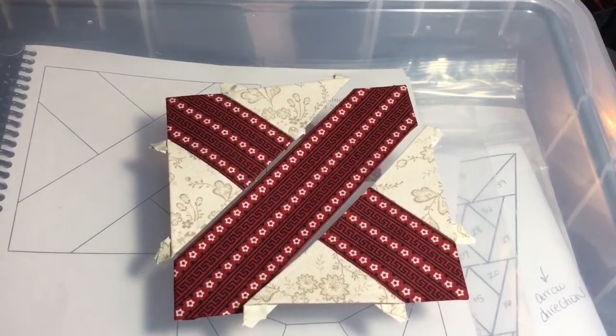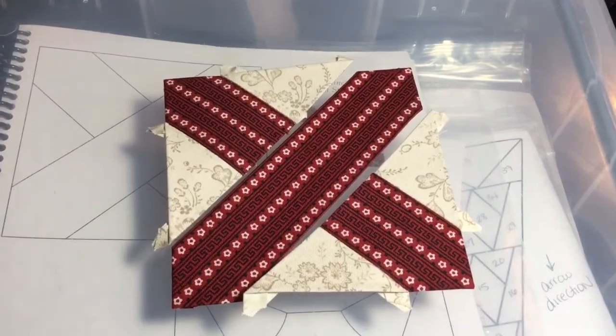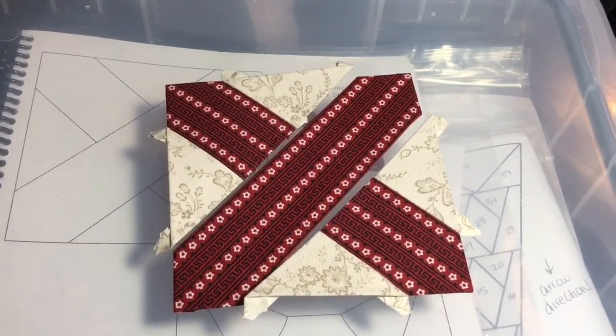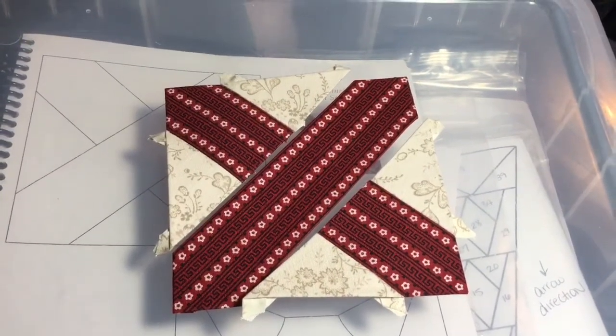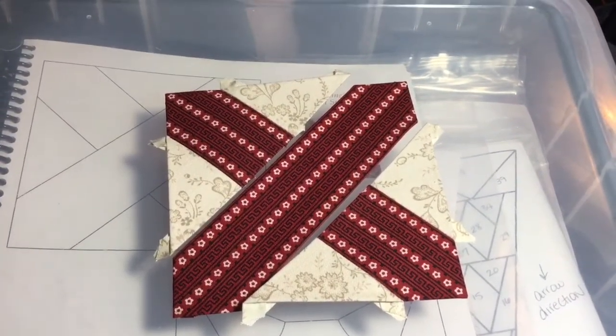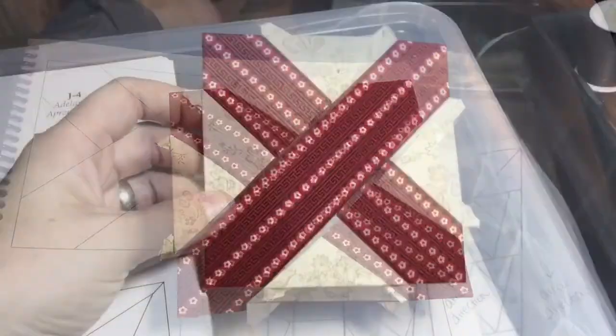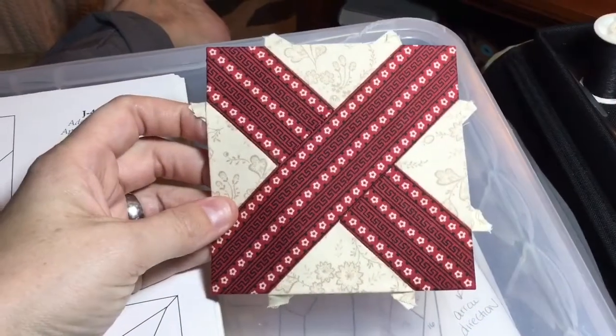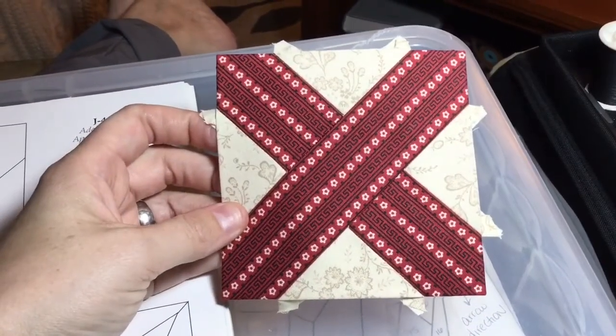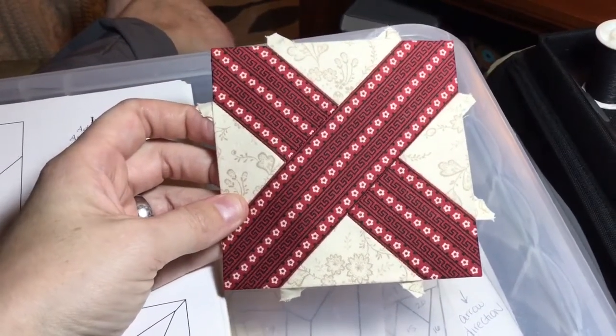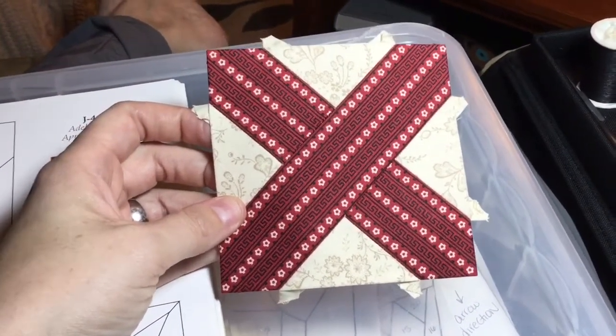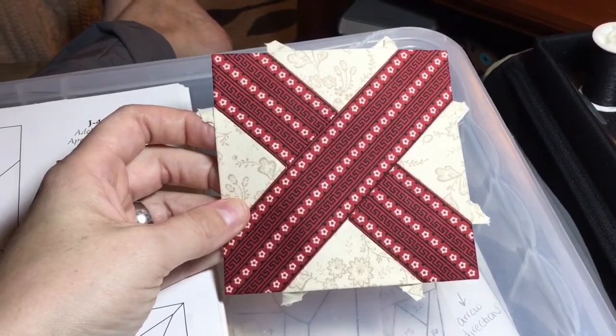Now that both corners are assembled, it is time to assemble the block. And now that I have those two seams done, I have a completed J4 block.